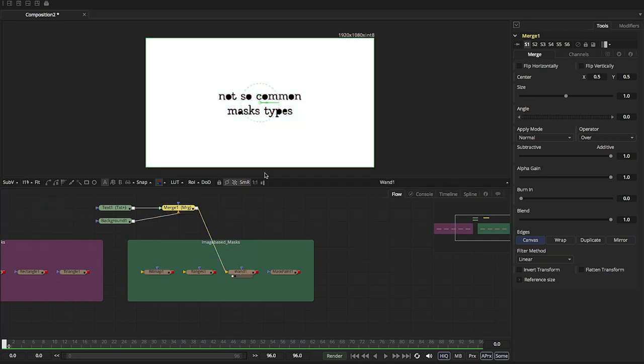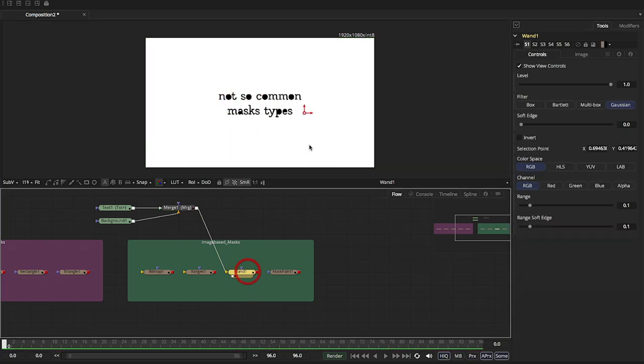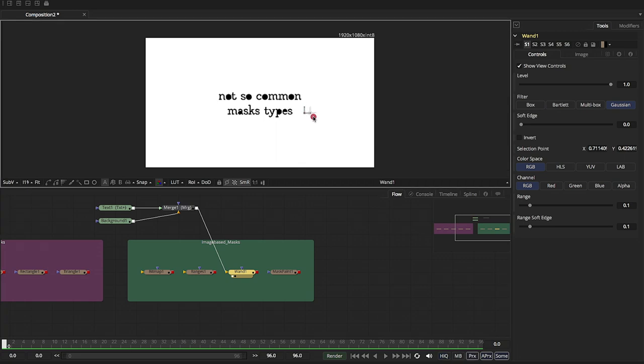And as you can see right away, it's looking to extract the matte, right? So it found this color.